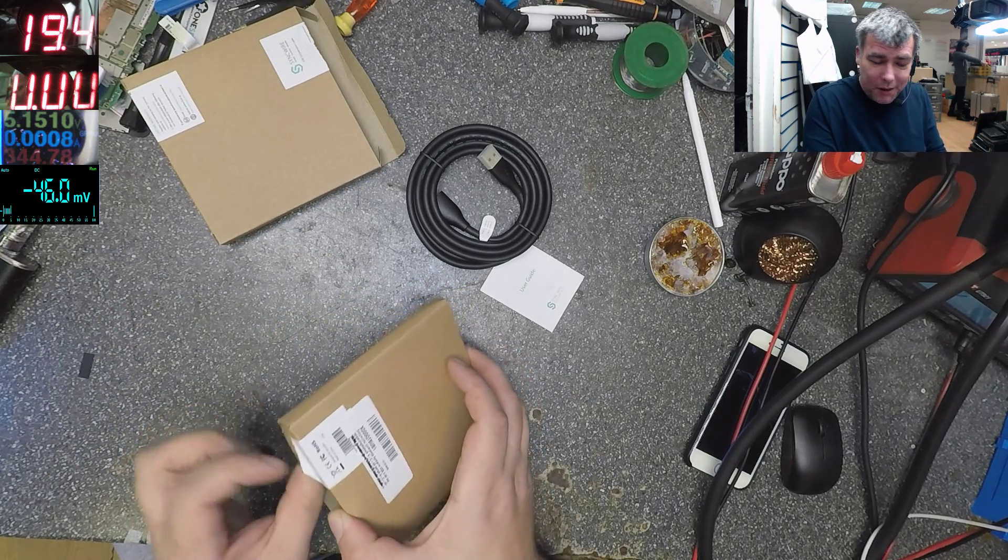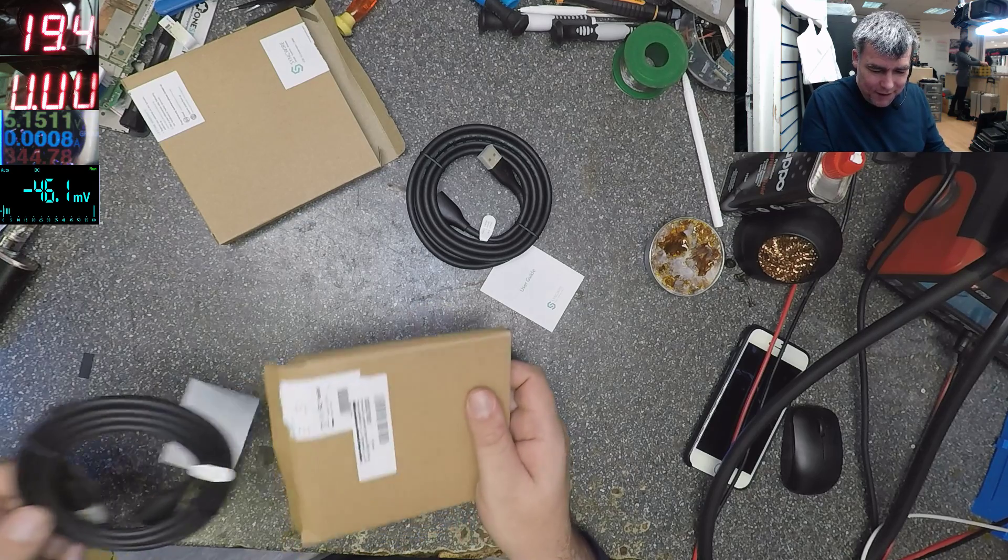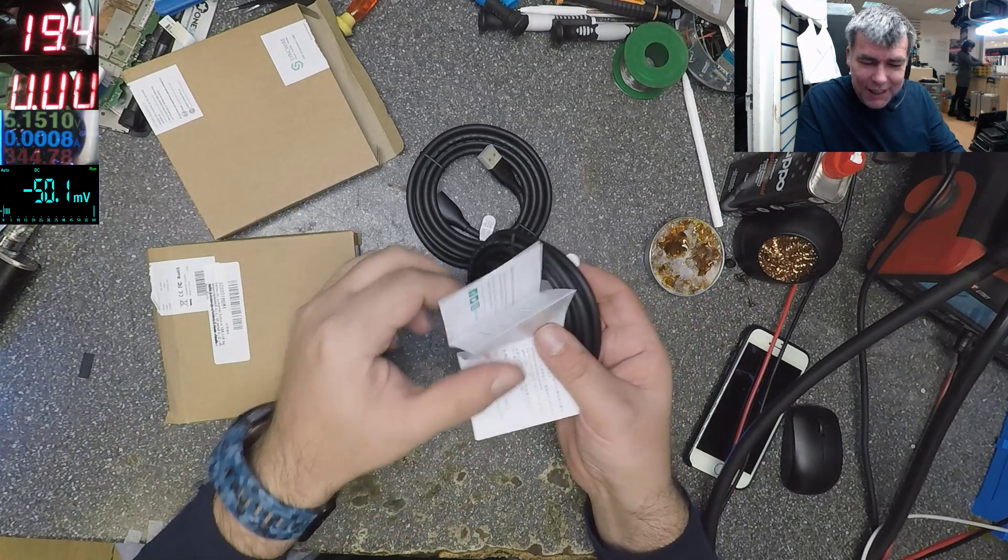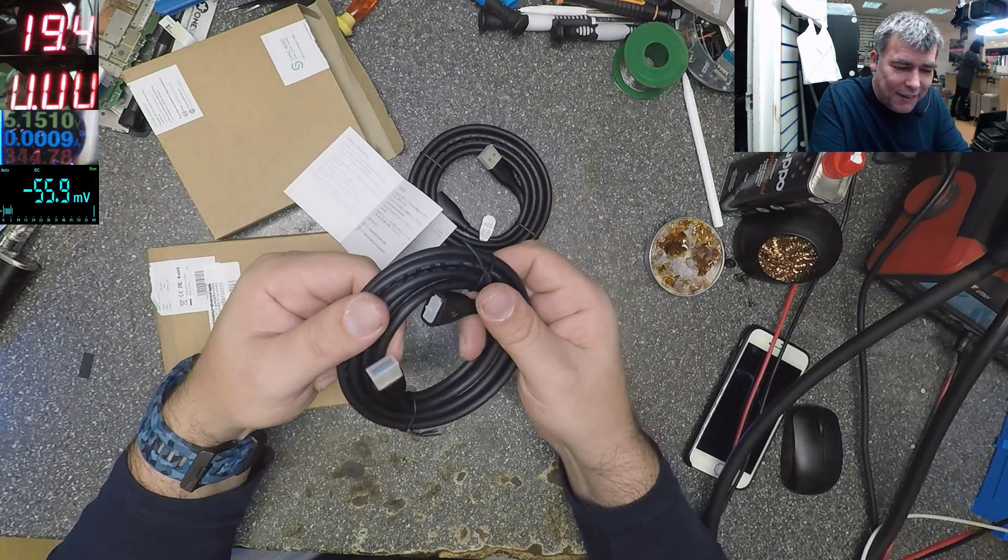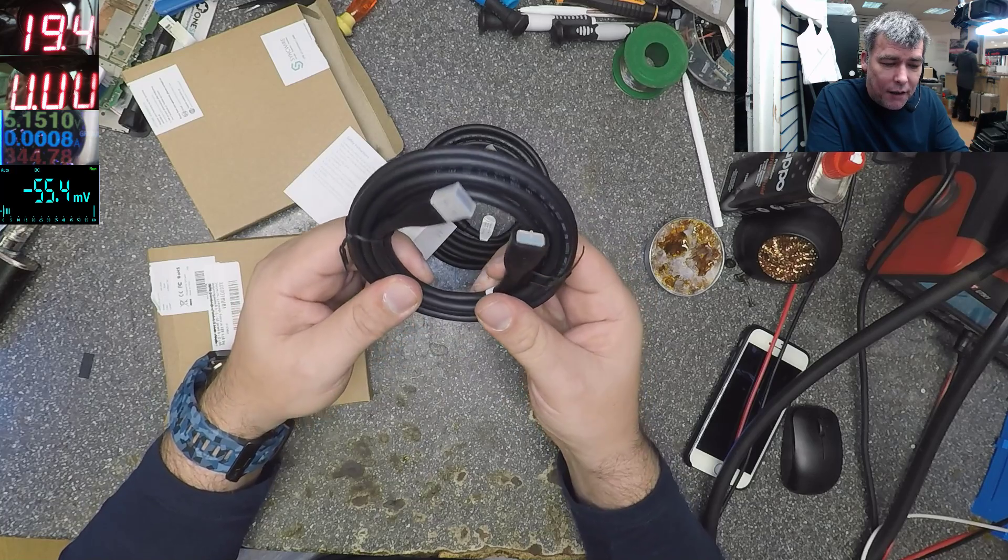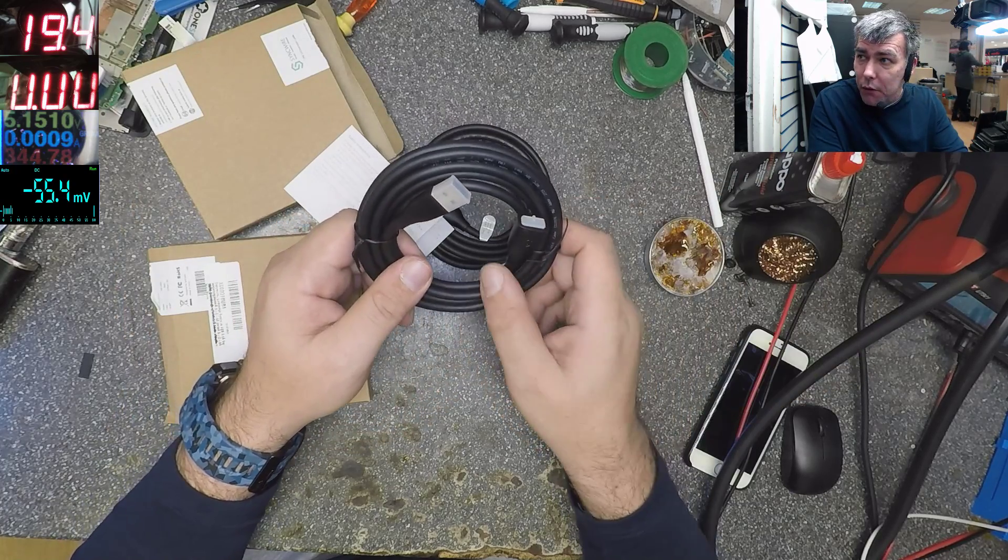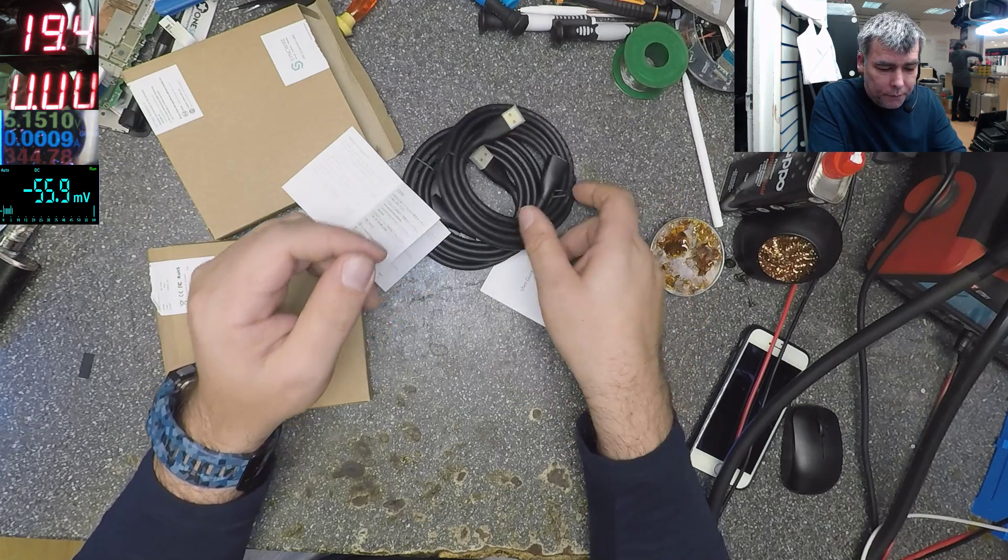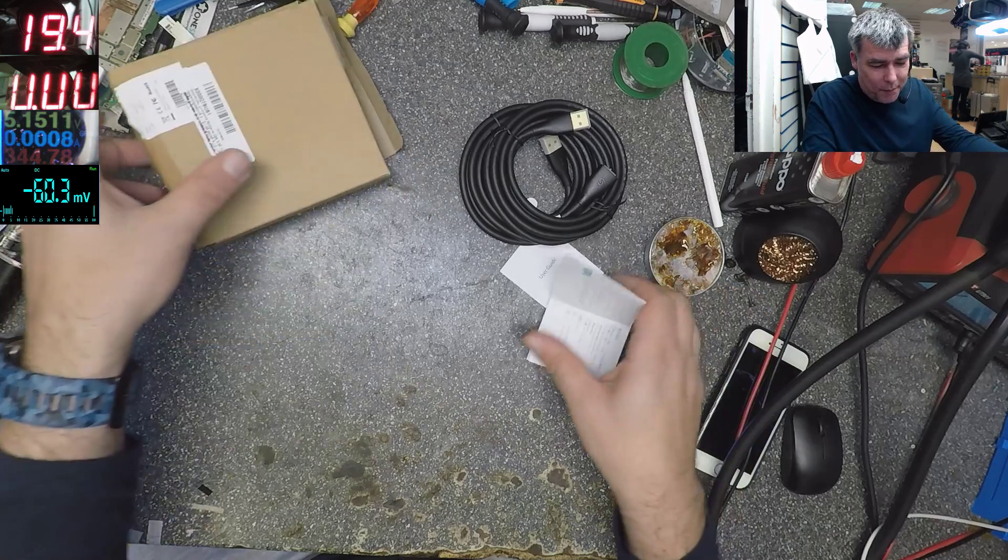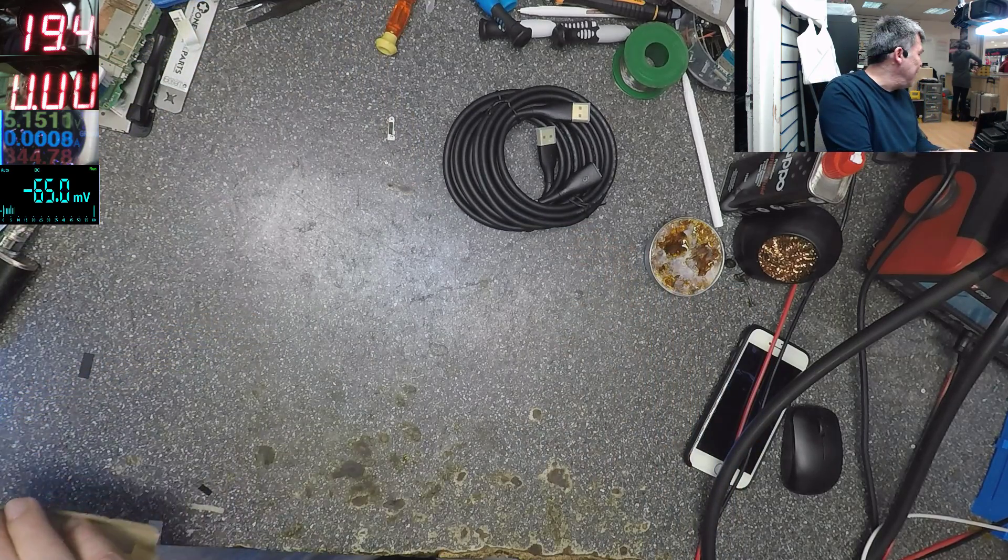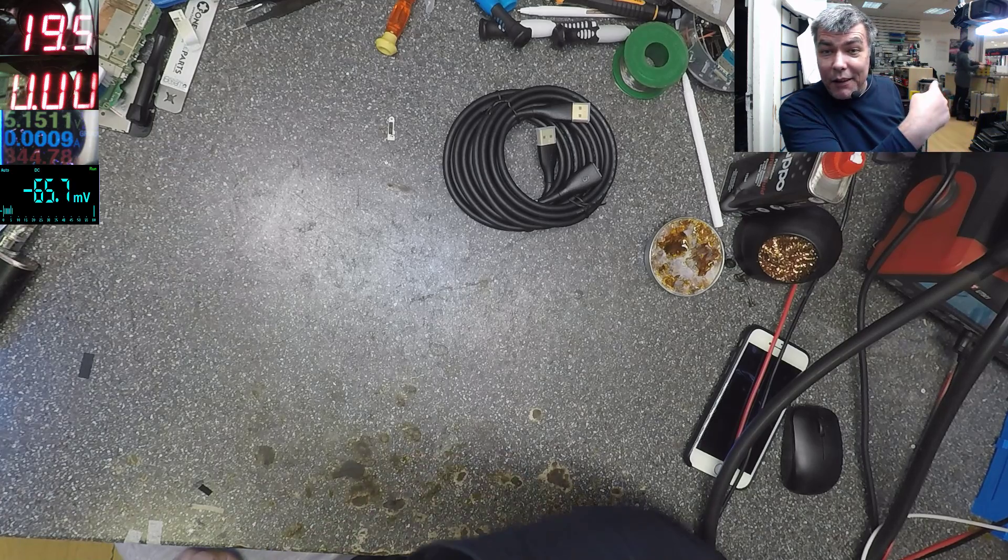Yeah, that's it. User manual. These are nice and they are saying two meters. They can carry 2.4 amps, so that's good for the camera. Yeah, and the package, let's see the package.